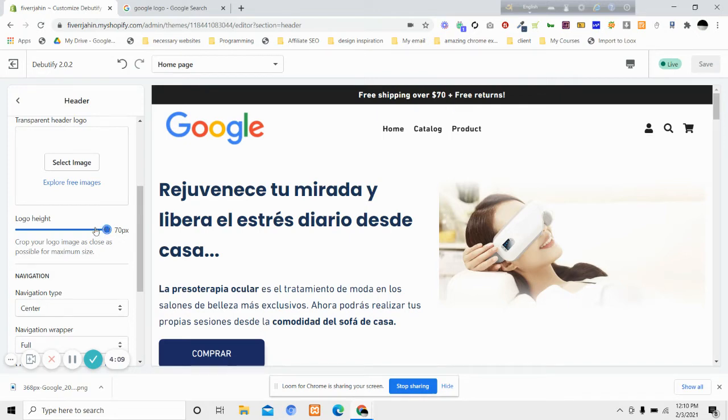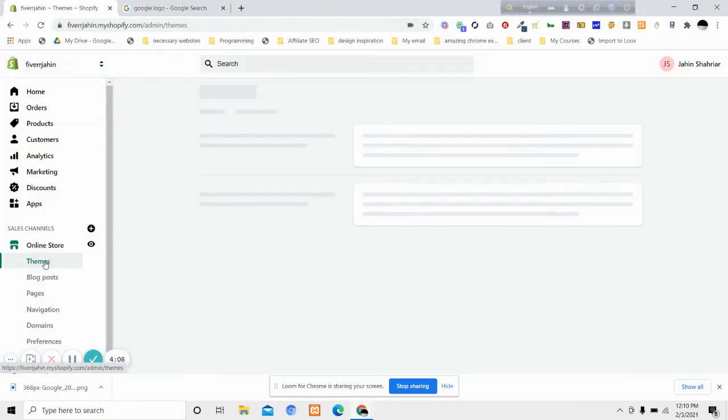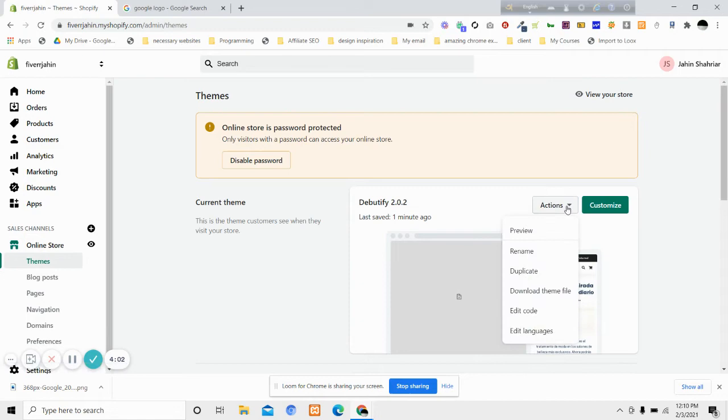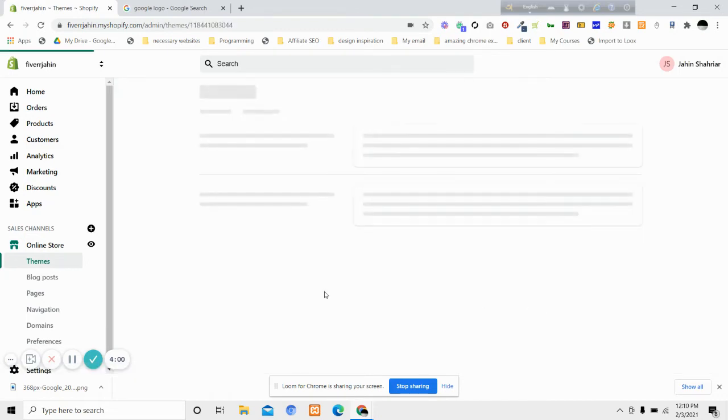To do that, we will go to exit and then go to themes, online store and themes. Then you will click on the edit code option.